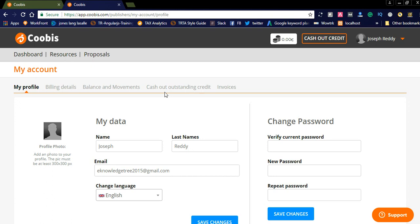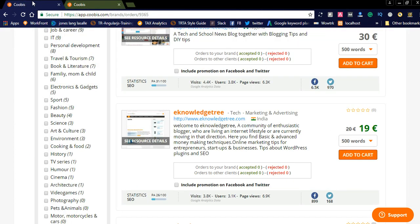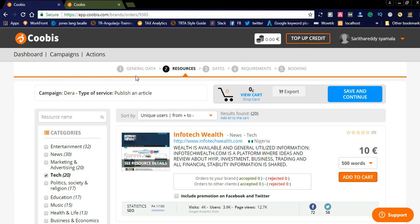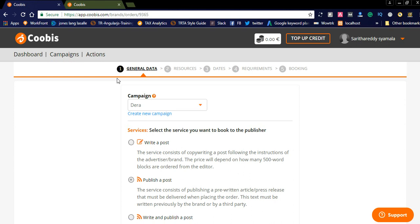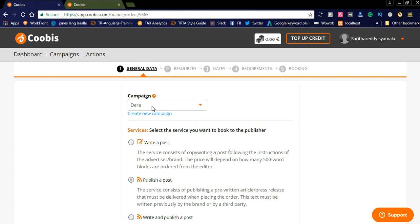Now let us check how your resources will be visible in the advertiser's dashboard. I also created an advertiser account — the dashboard looks similar to the publisher account, but here you can create a campaign for your brands. You need to create a campaign first: enter the campaign name, and the start and end dates for when your campaign should run.